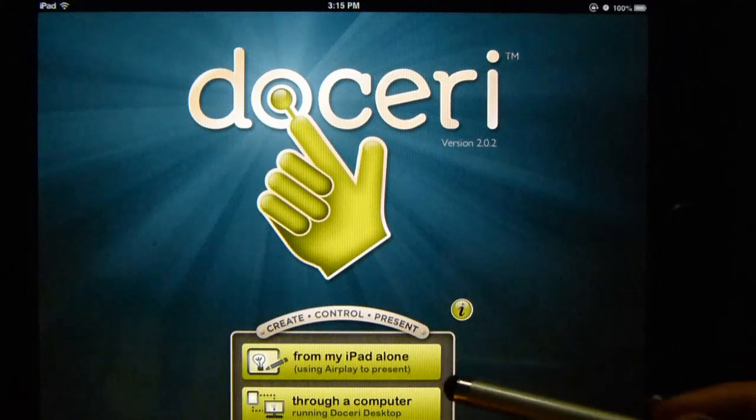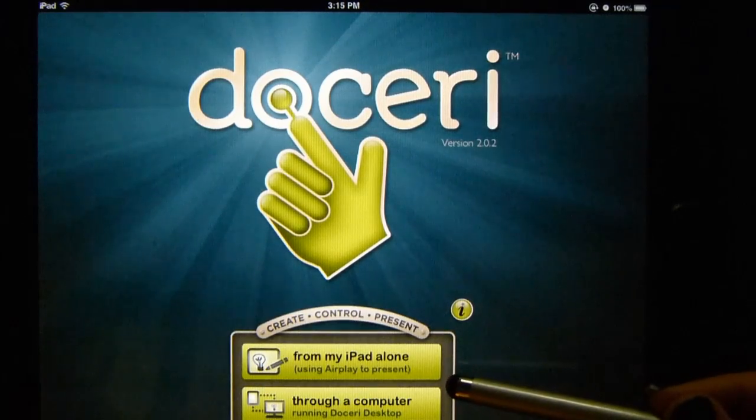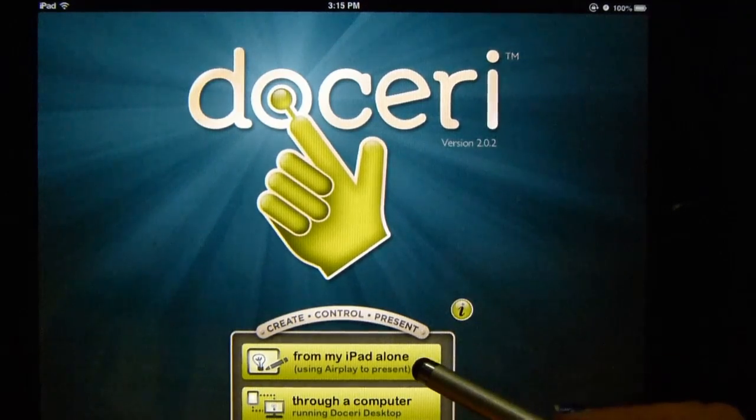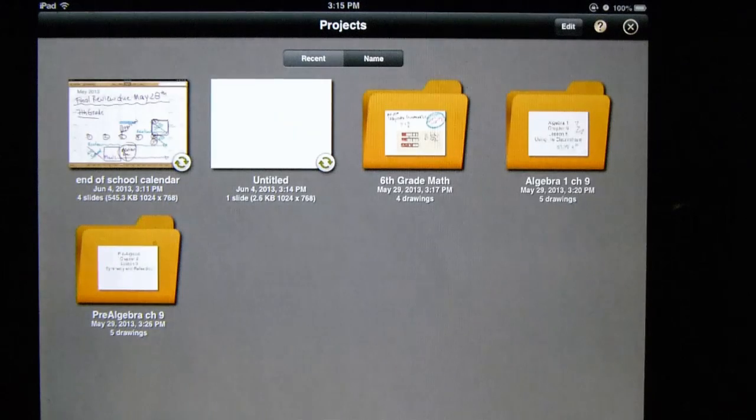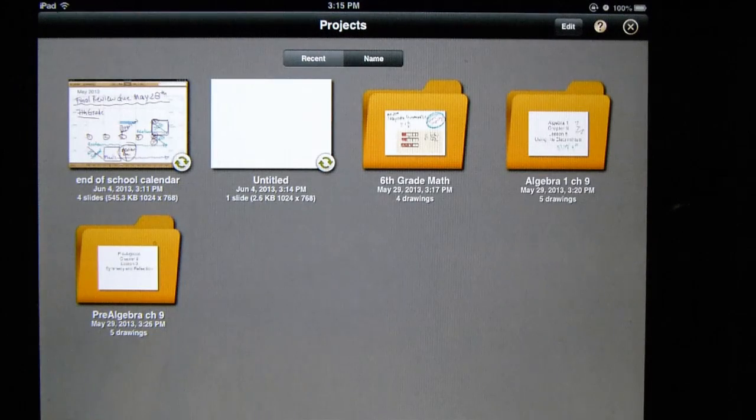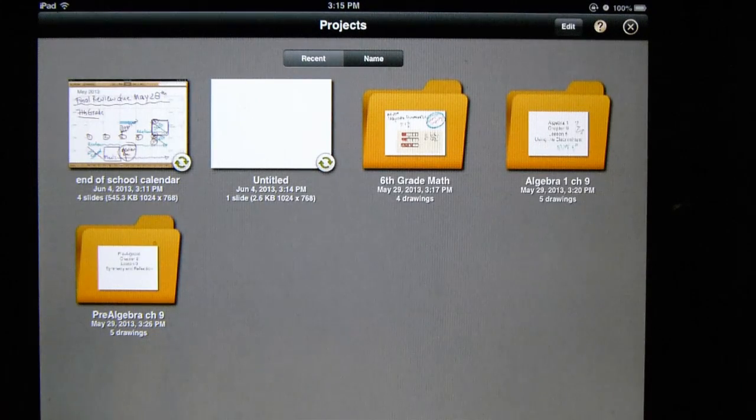You're going to want to select from my iPad alone. Doceri is a really great presentation tool. It's good for students and teachers.